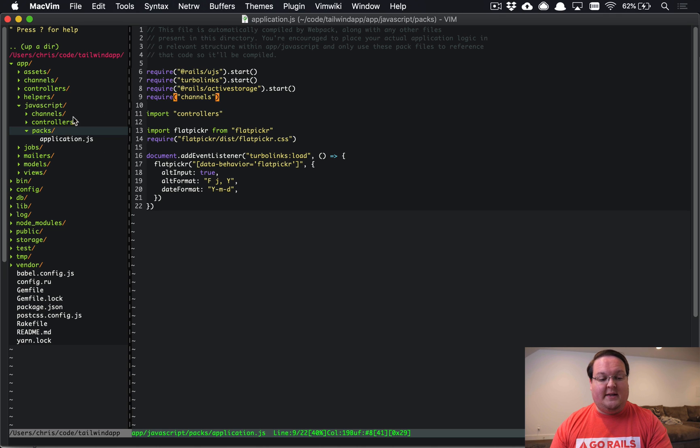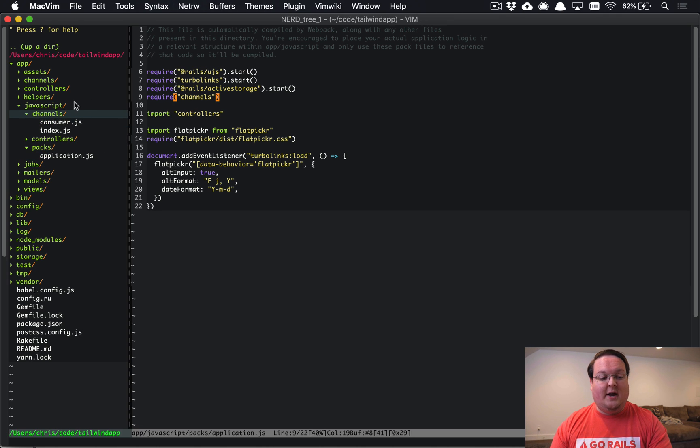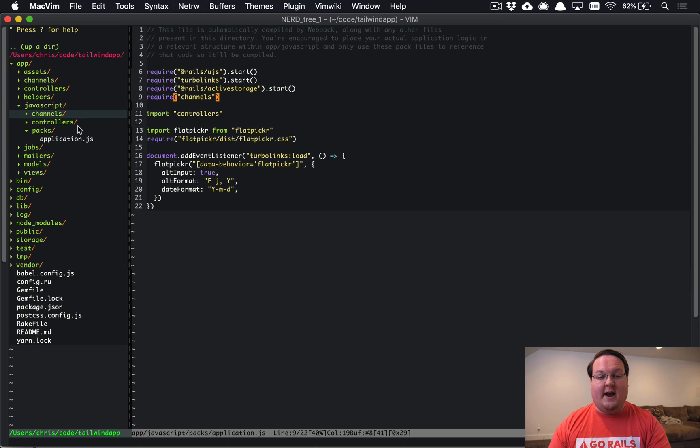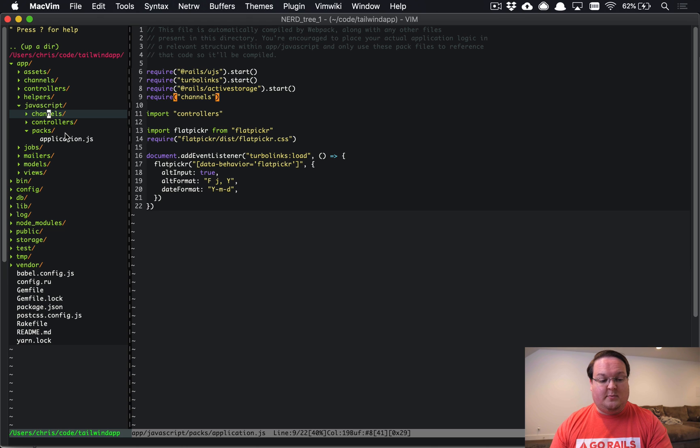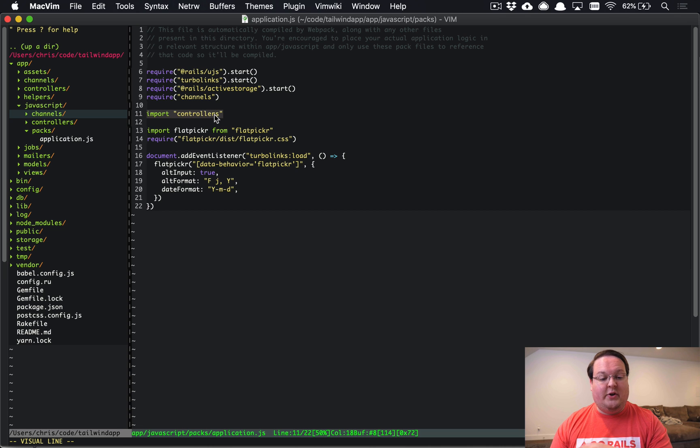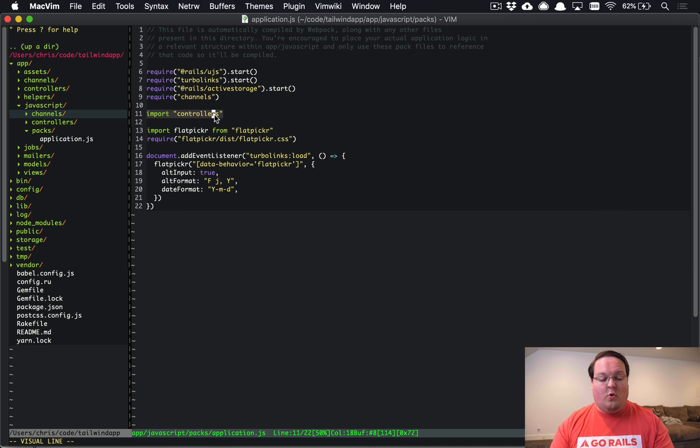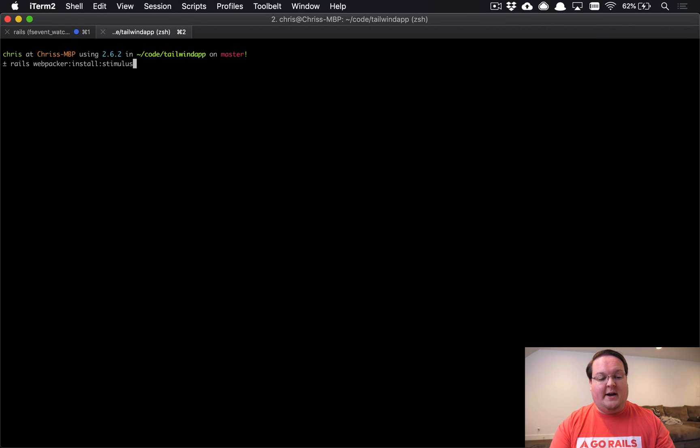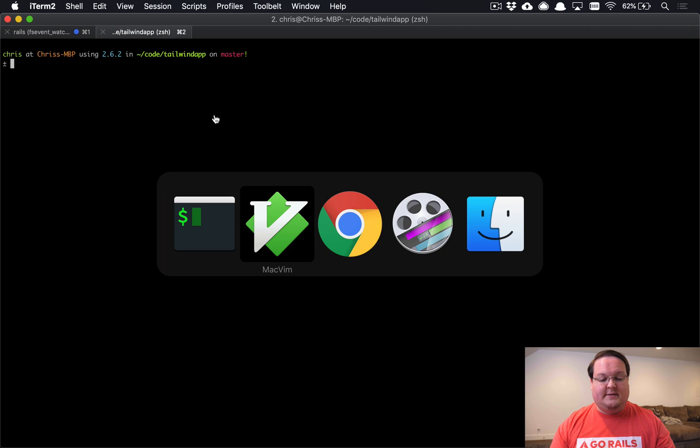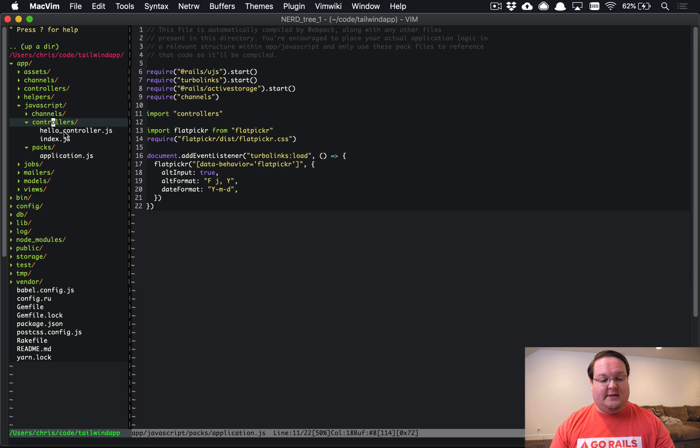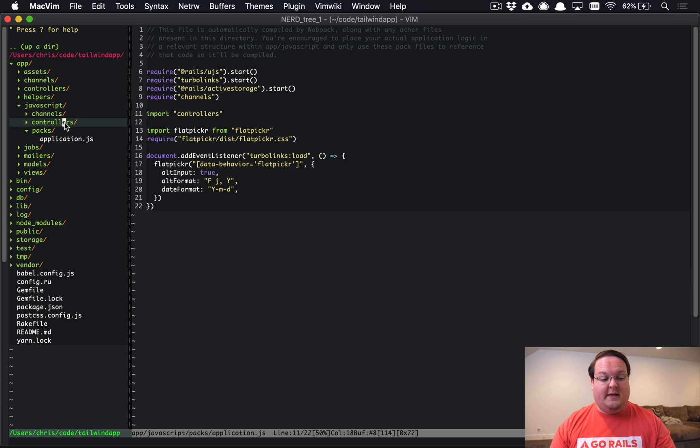Any of those websocket channels will be defined there, and this is actually requiring the channels folder and then the index.js, which takes care of importing all of your channels for you. We also have this controllers line that I added additionally for Stimulus. If you run rails webpacker:install stimulus in your command line, you're going to get that set up in there for you.